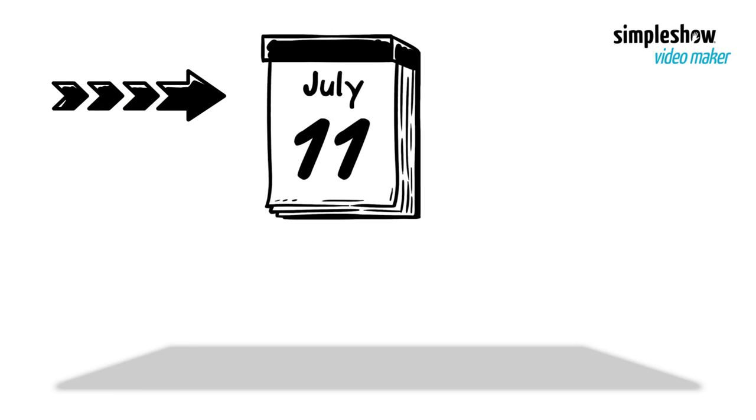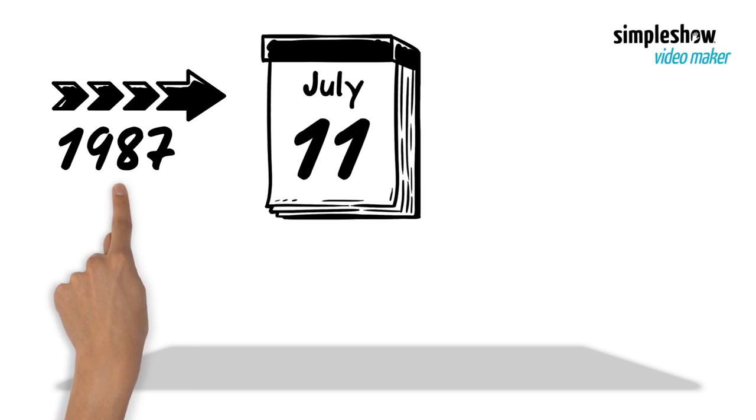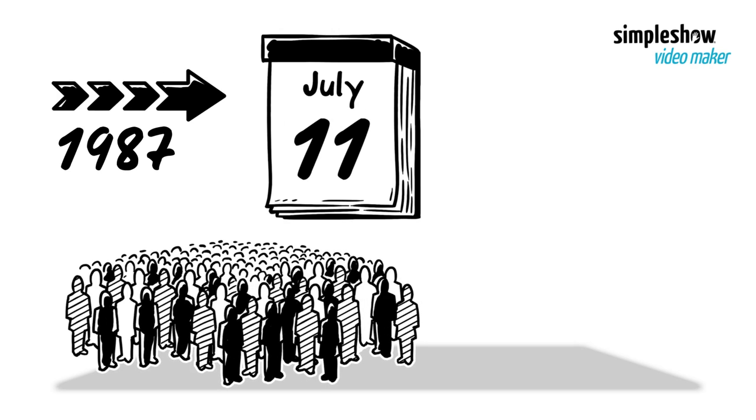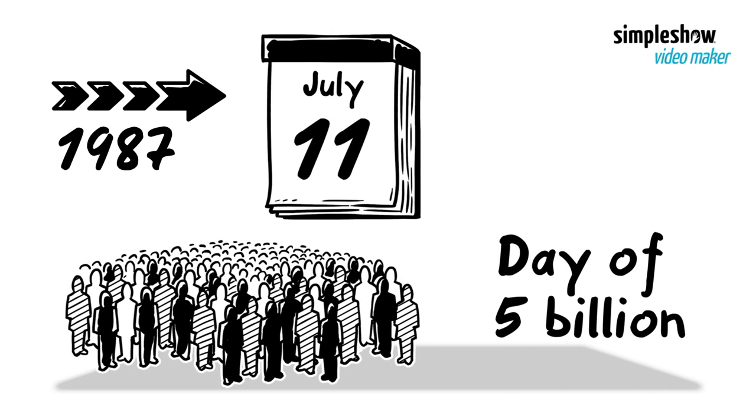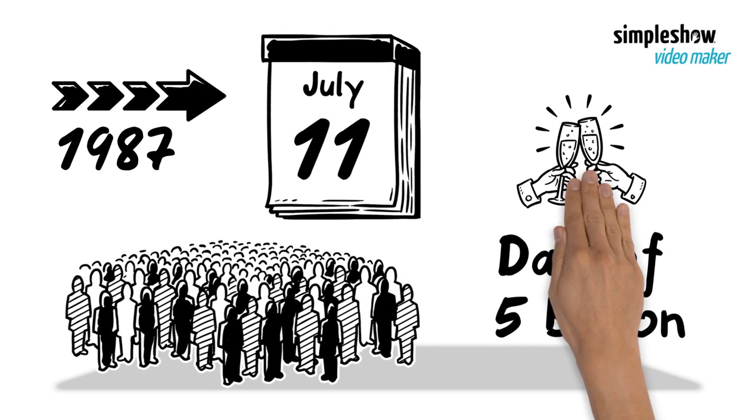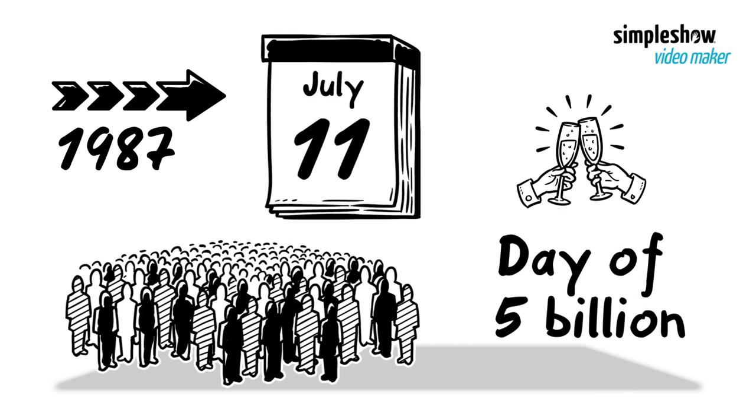Around the 11th of July 1987, the world's population reached 5 billion people, and so the day of 5 billion was celebrated on the 11th of July that year.